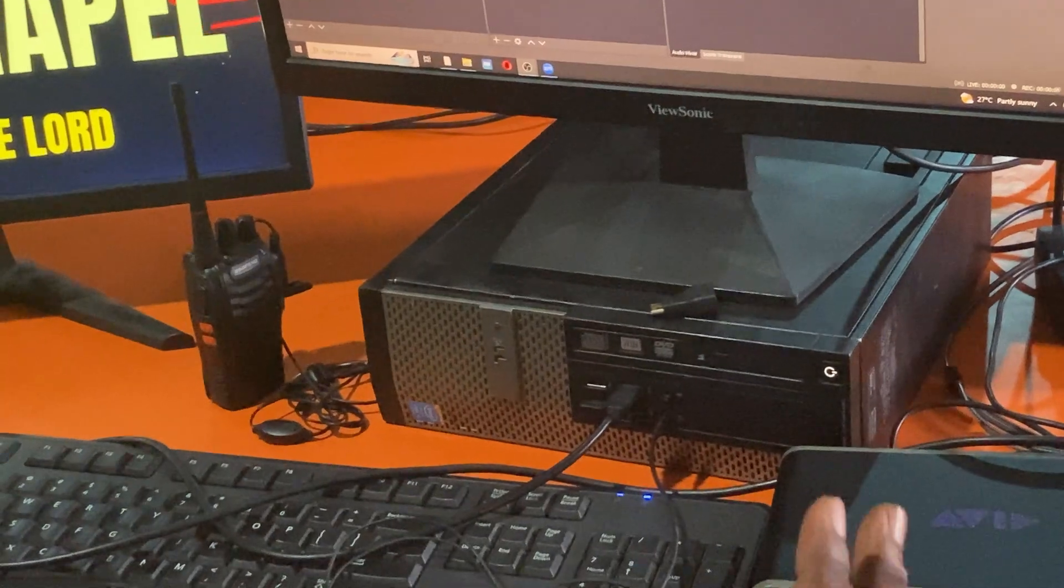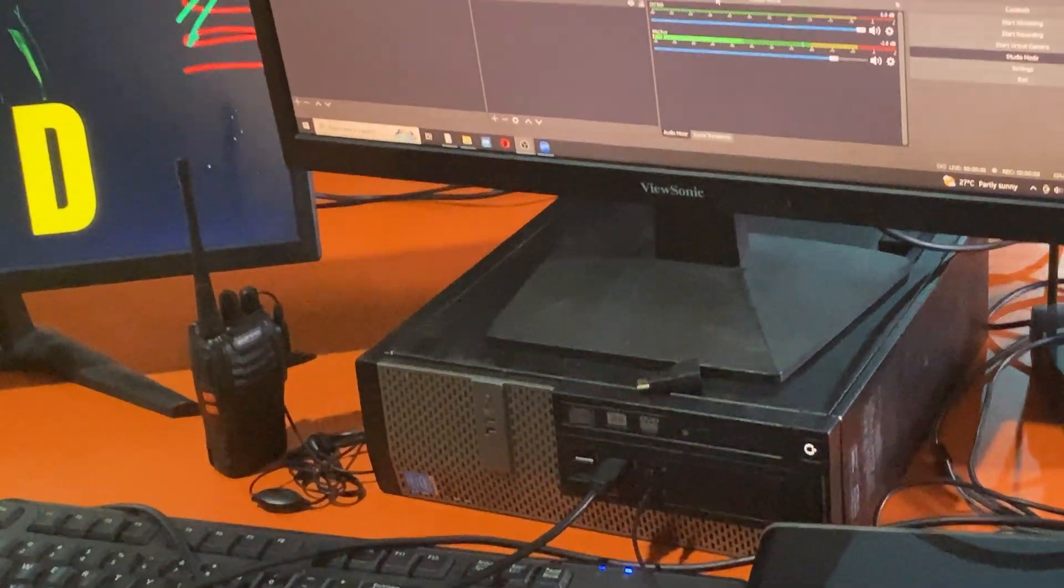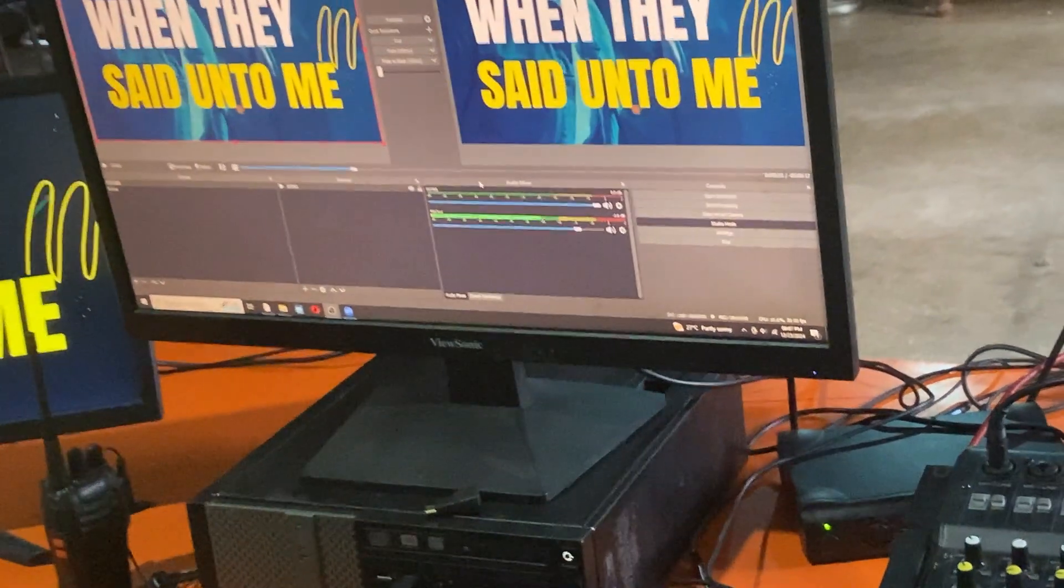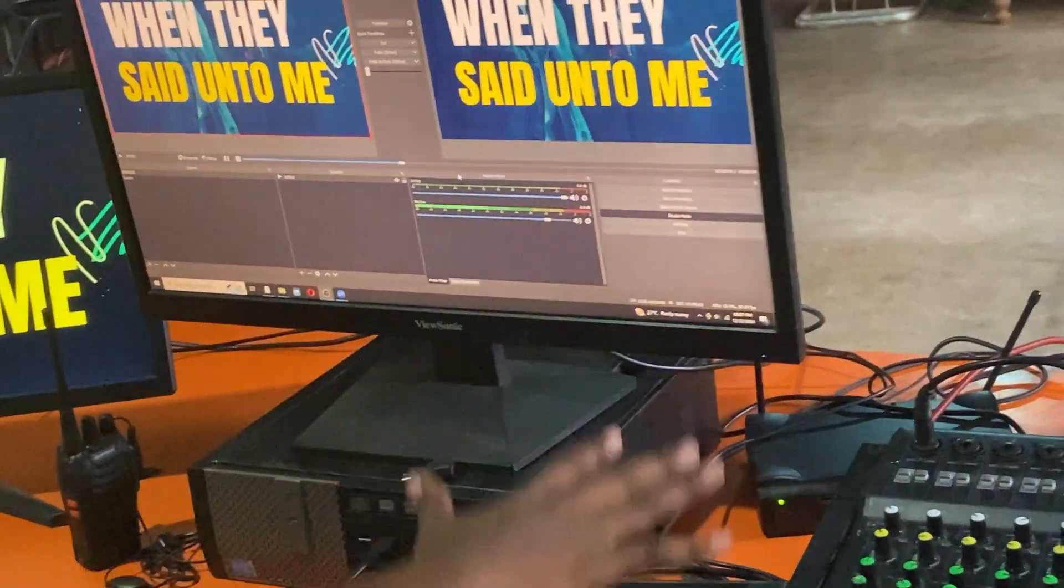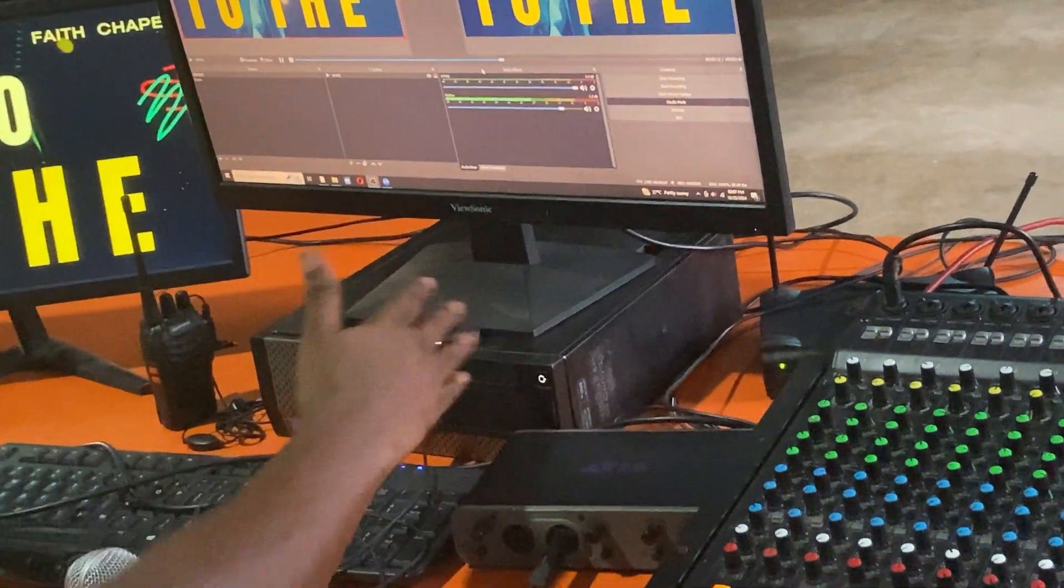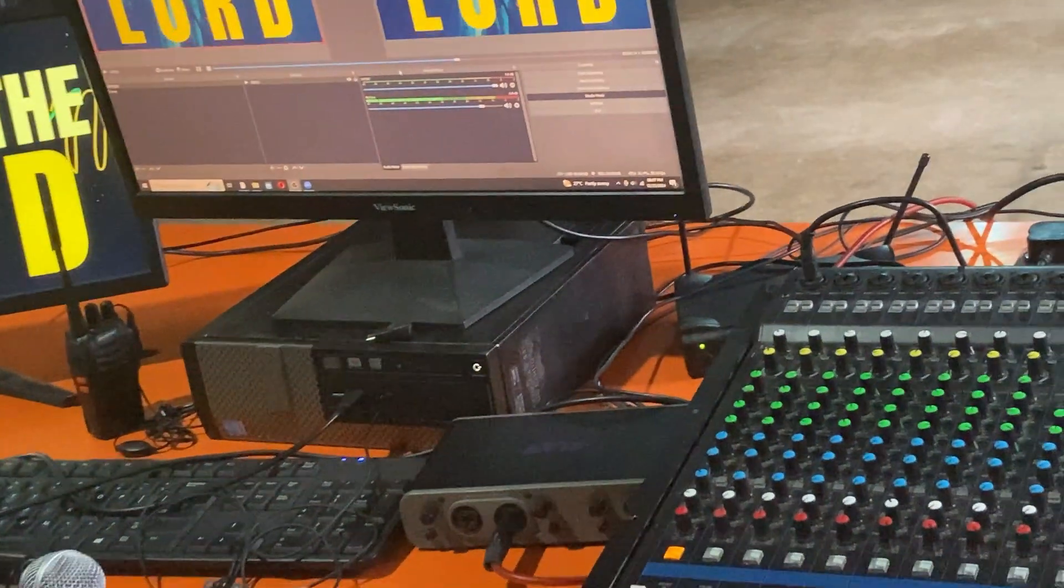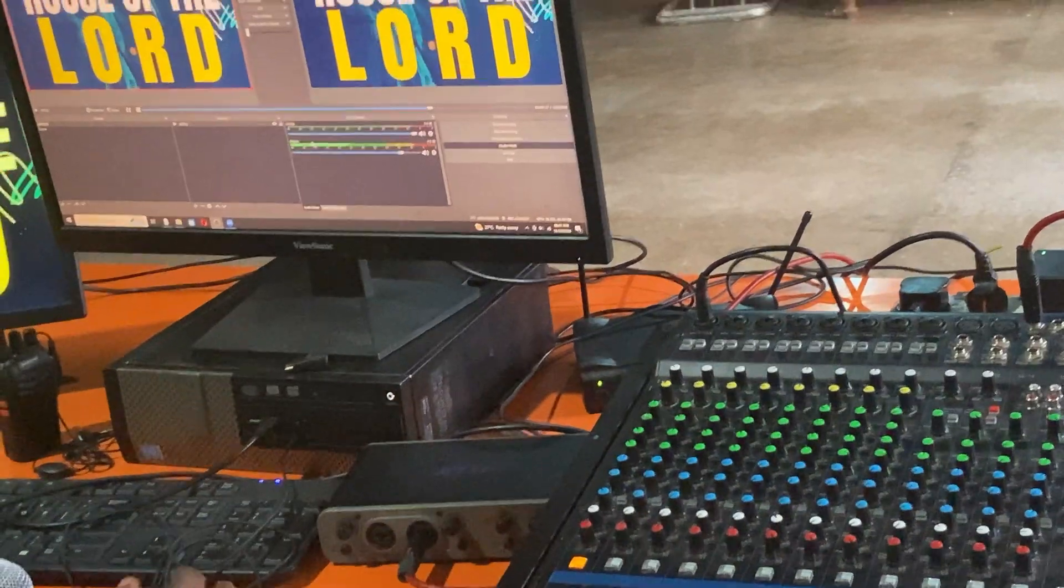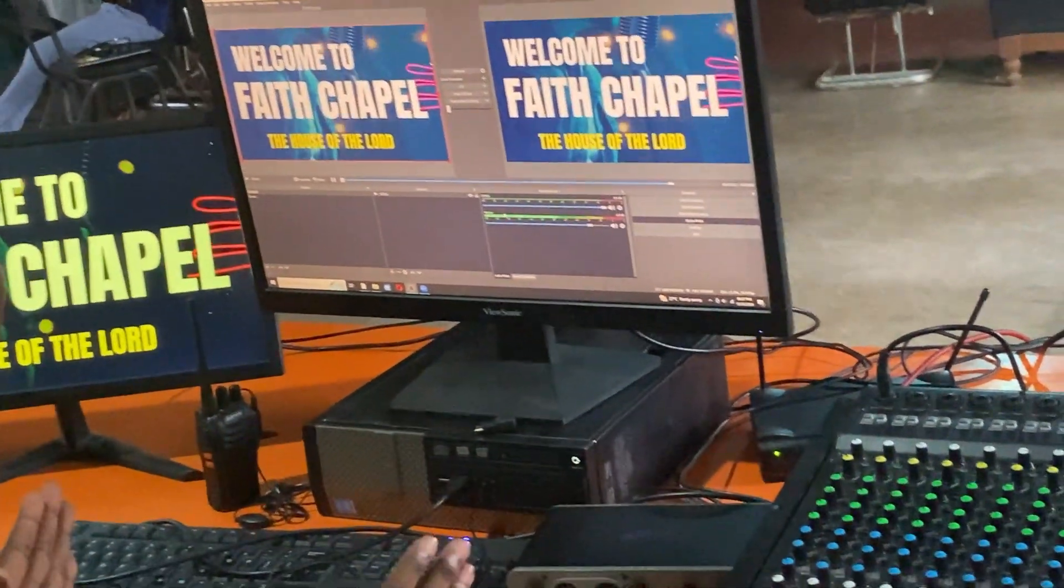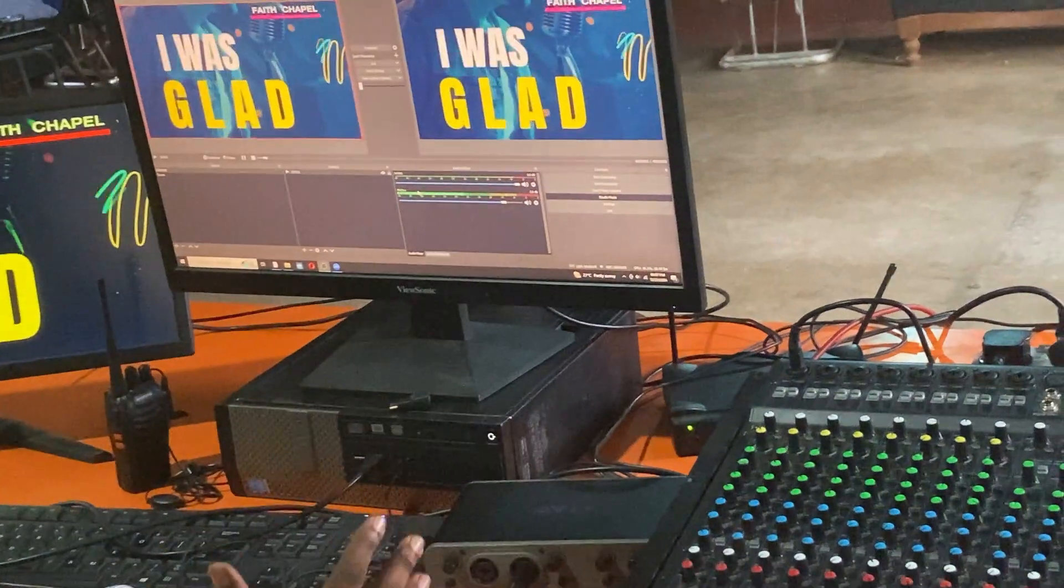These are the few steps that you have to take in order to take your sound from the mixer to the sound card and to the computer through OBS. I hope with these few steps, you have been able to learn how to do this without much difficulty.